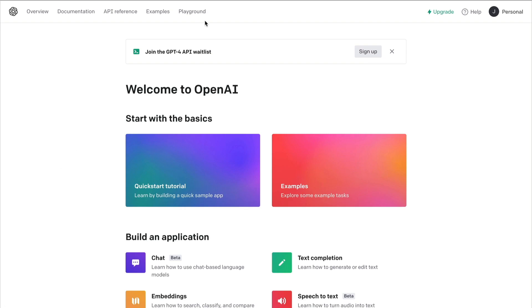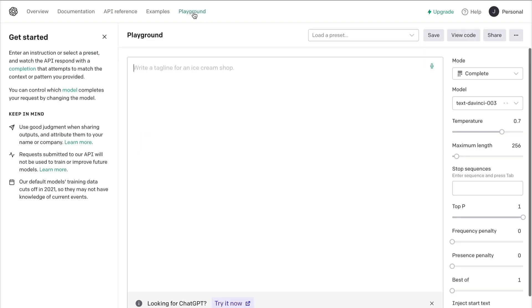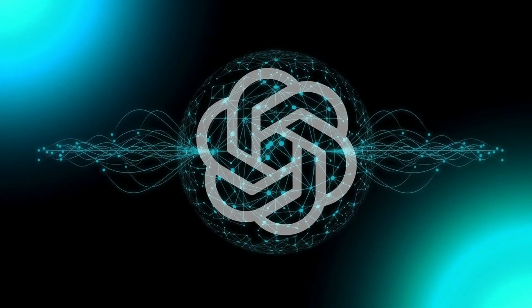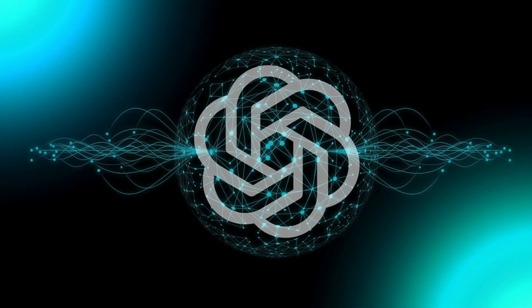Once you log into the dashboard, click on Playground. OpenAI's Playground is not as visually polished as the ChatGPT interface, but it can do everything ChatGPT can do and a lot more. It's actually meant for developers.